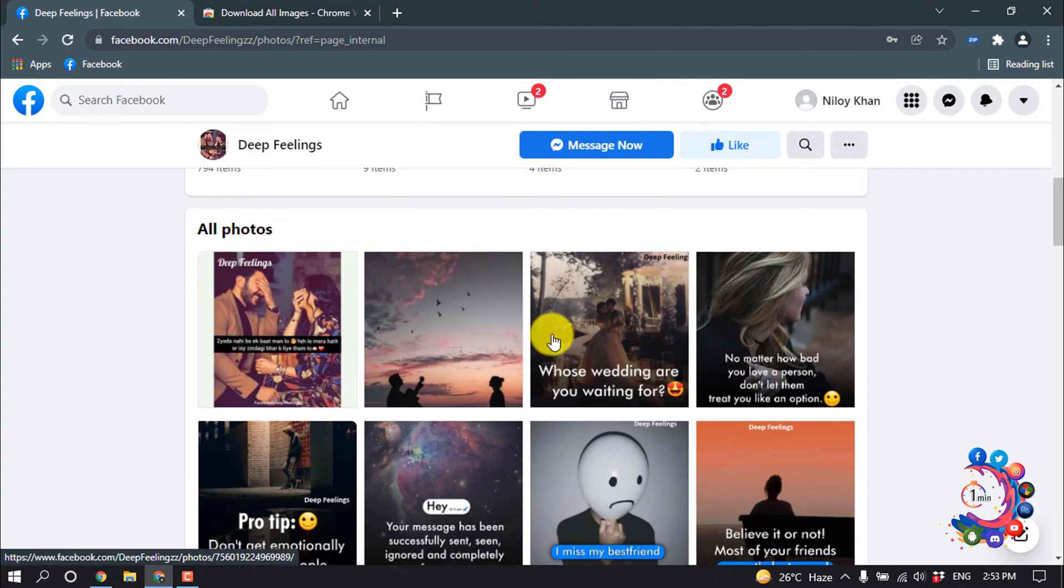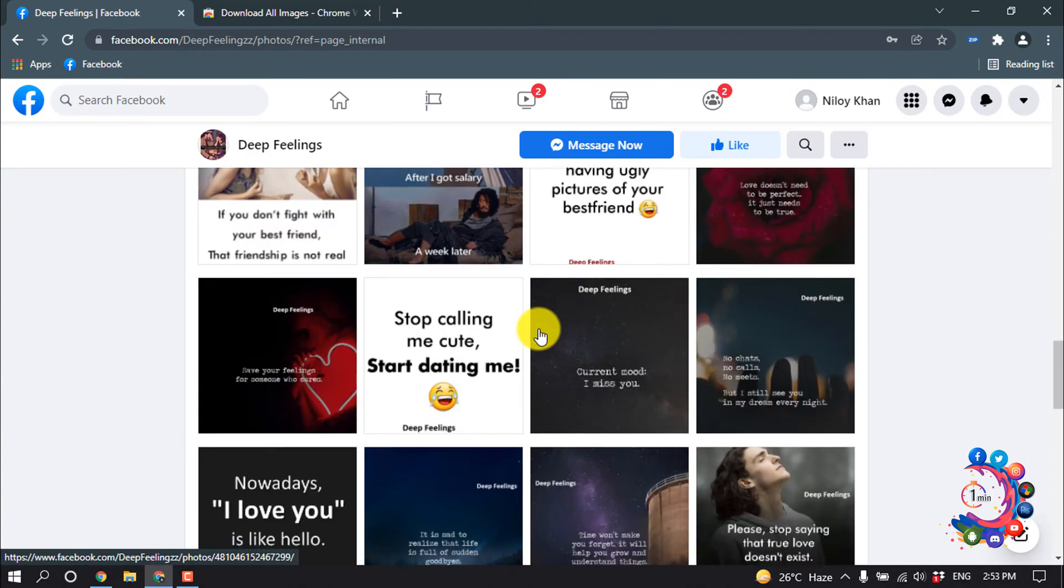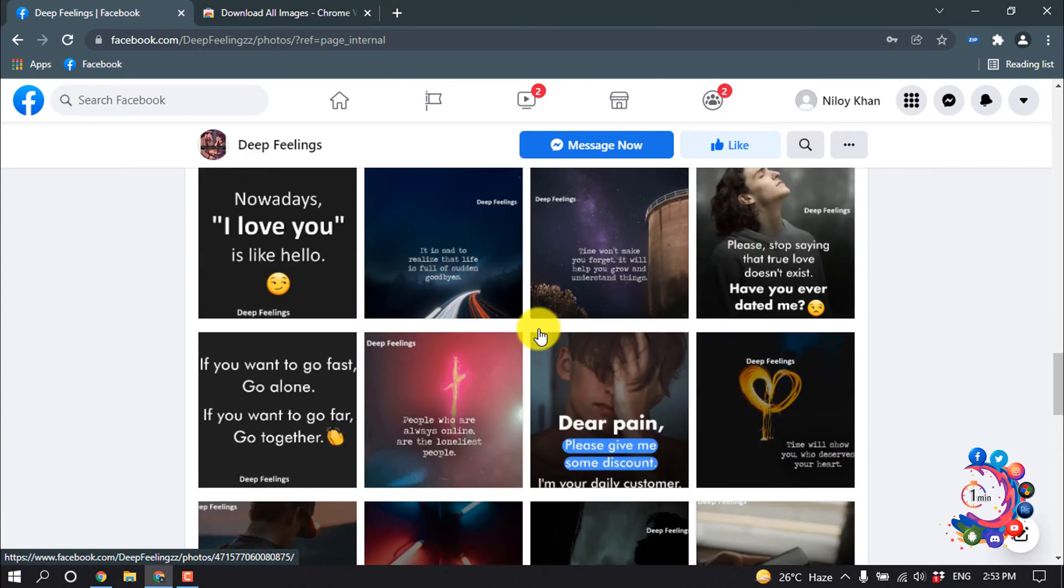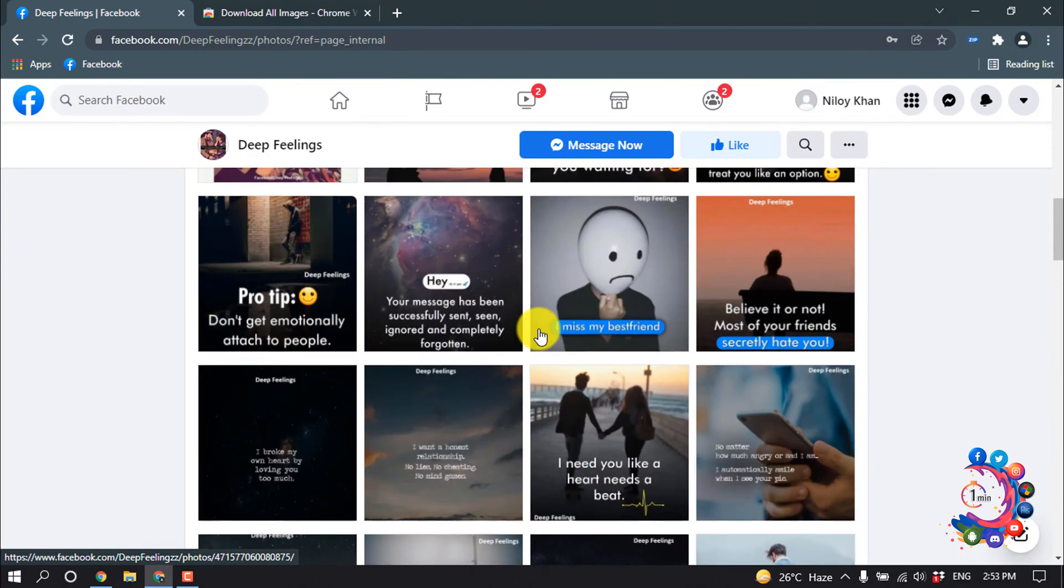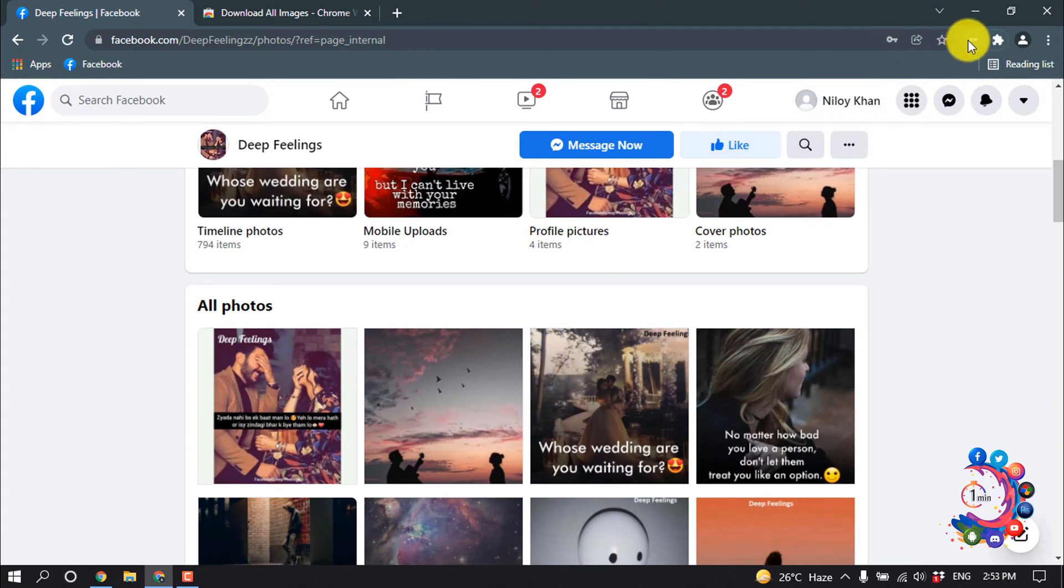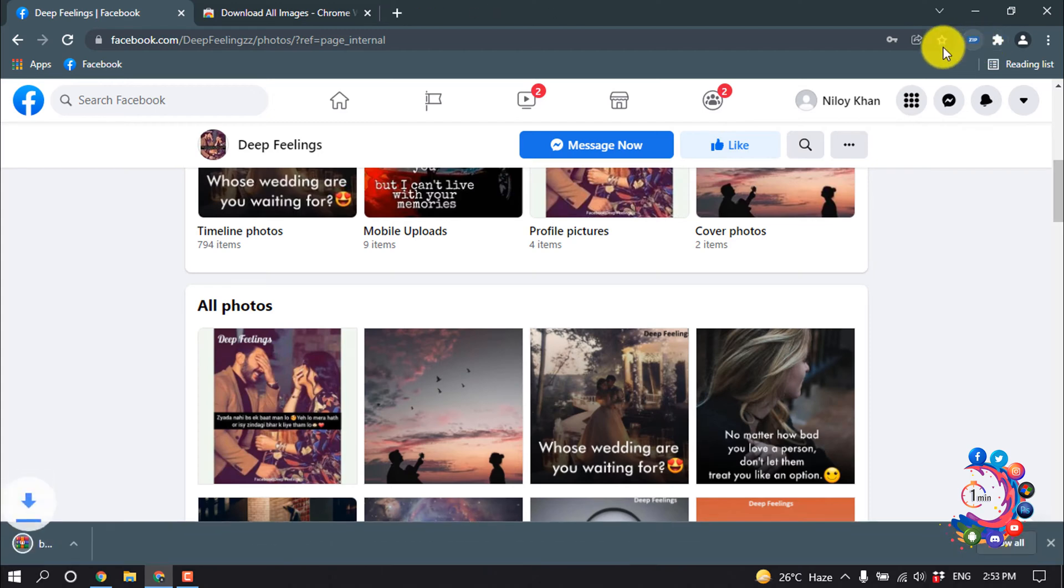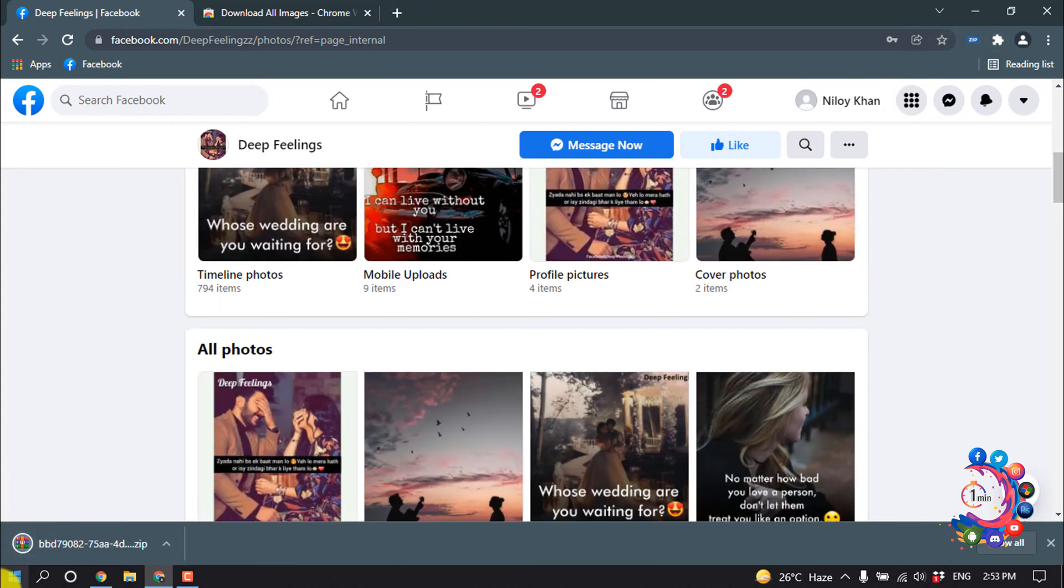here we can see all the photos from this page. So right now I'm going to download all these photos at once, so I'm clicking on this extension. And here we can see a zip file has started to download.